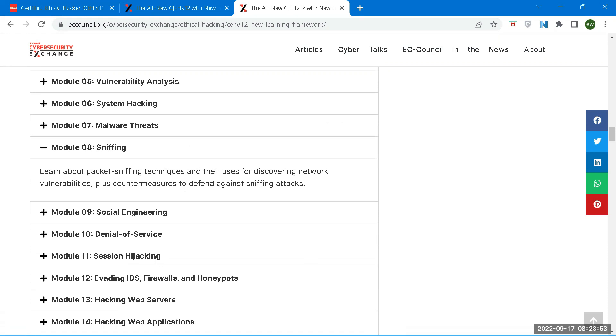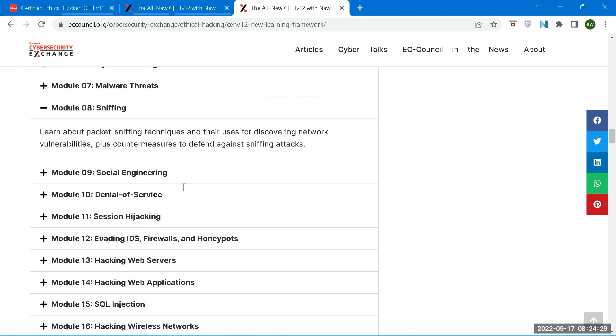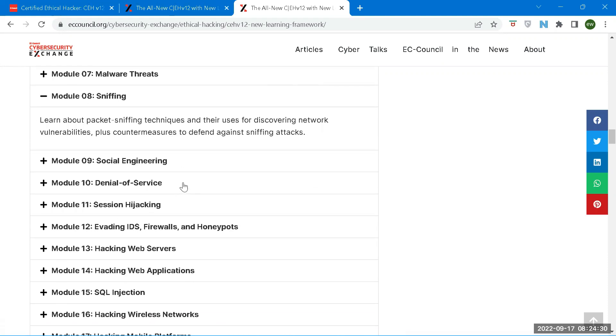Packet sniffing is a process of monitoring and capturing all data packets passing through a given network using a software application or hardware device. This skill is quite essential to actively monitor an attack or anomaly on your system. As a cyber professional, it is important to know different tactics hackers use to get information from employees. Most threats take place internally, some unknowingly while others are intentional. Reducing human vulnerabilities is a way to help protect an organization's resources and assets.